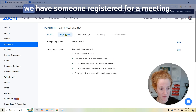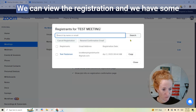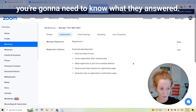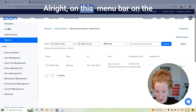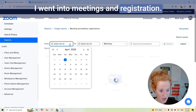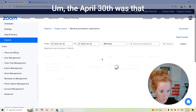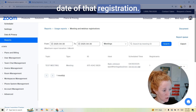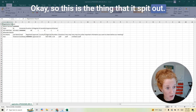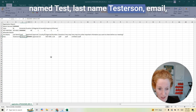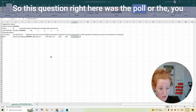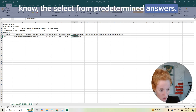Now let's come in here and see that we have someone registered for a meeting. I'm back in my meeting, going to Registrations — we can view the registration and we have some info here. But you're clearly going to need to know what they answered. So on the menu bar on the left side, I came to Reports, then Meetings and Registration. I changed my filter, found the April 30th date, and generated the report for all registrants. The output shows the person registered — Test Testerson — with their email, organization, number of employees, and hand-answered questions. The poll question shows the selected answer from predetermined options.